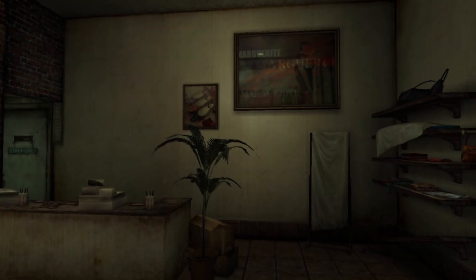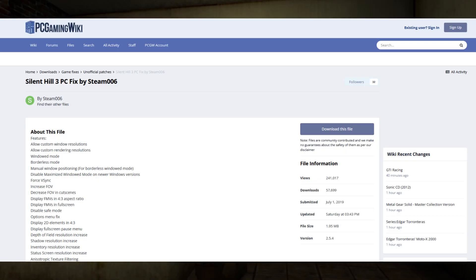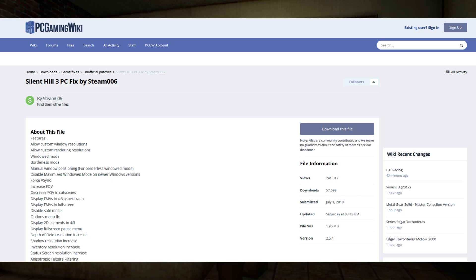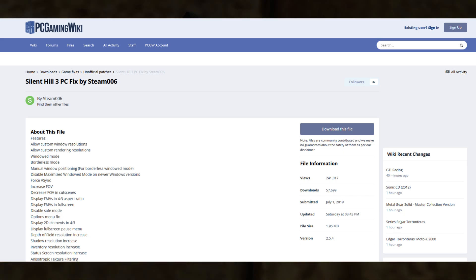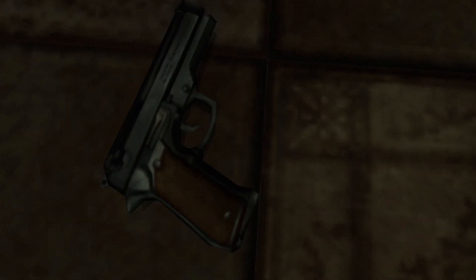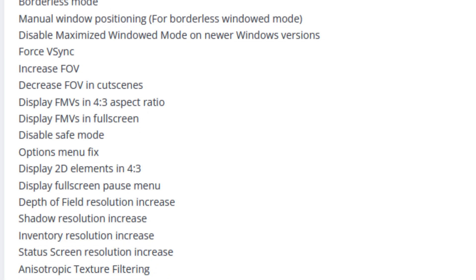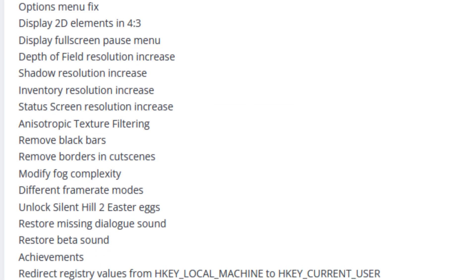The main essential one you need is the Silent Hill 3 PC fix by Steam 206. This adds so much stuff, but the main thing is a ton of fixes, widescreen, graphical fixes, and all the stuff that is listed right here.